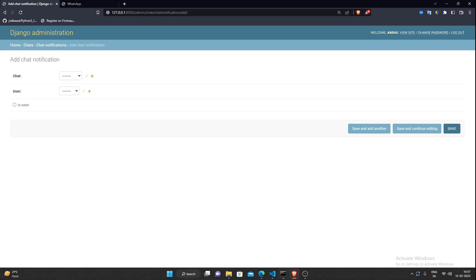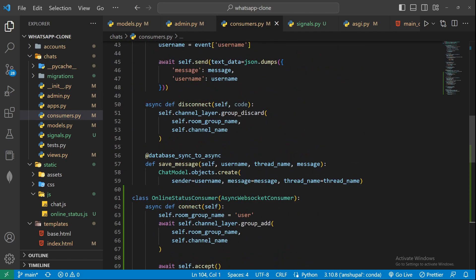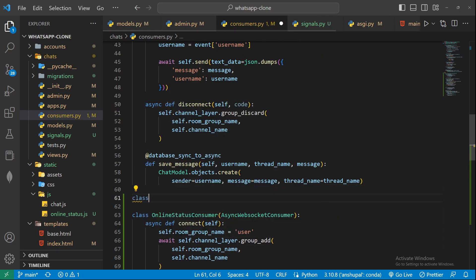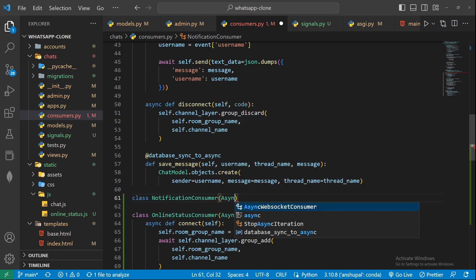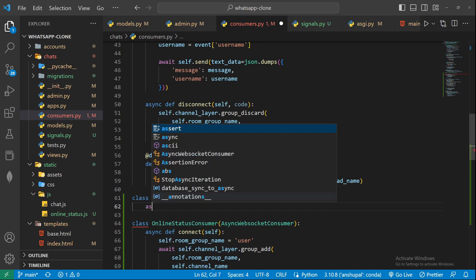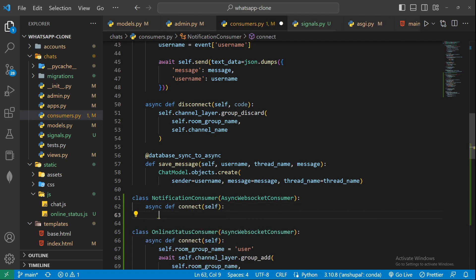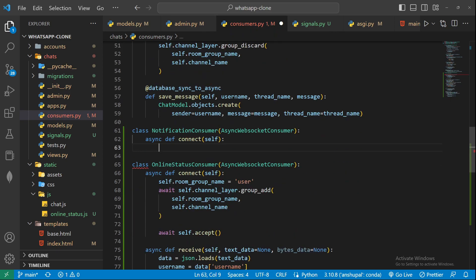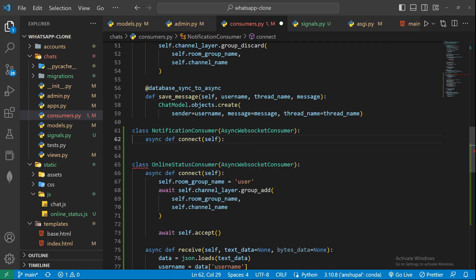We can start by creating a consumer for this. I'll create a NotificationConsumer before our OnlineStatusConsumer. This will be an AsyncWebsocketConsumer. Let's create our connect function. As we know, notifications are very personal to individual users — we don't want notifications to be broadcasted to every user.